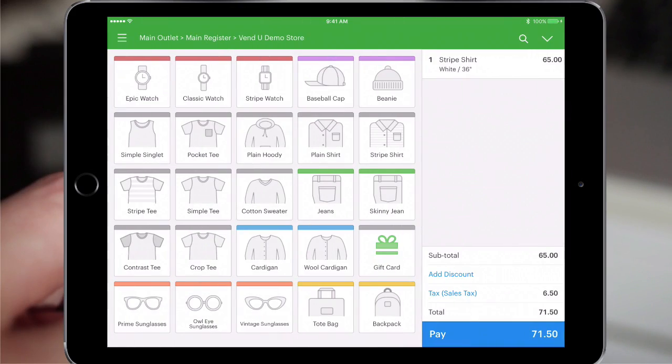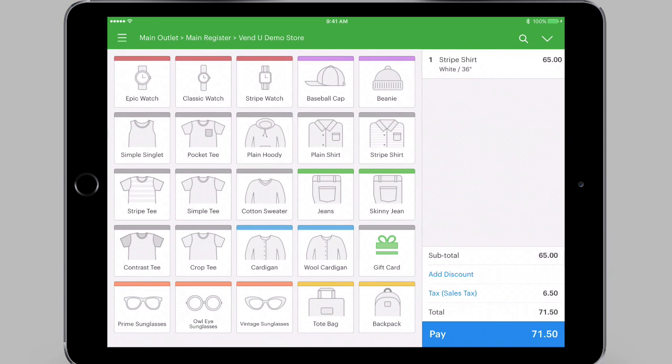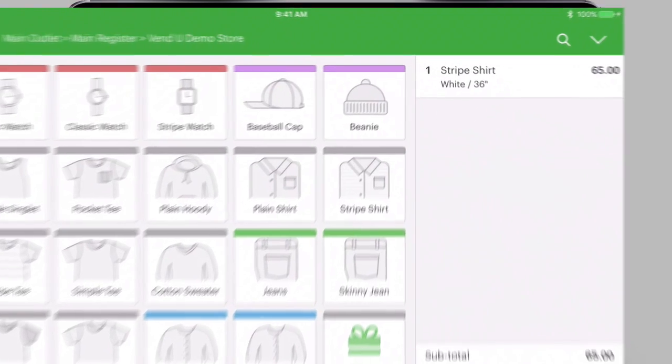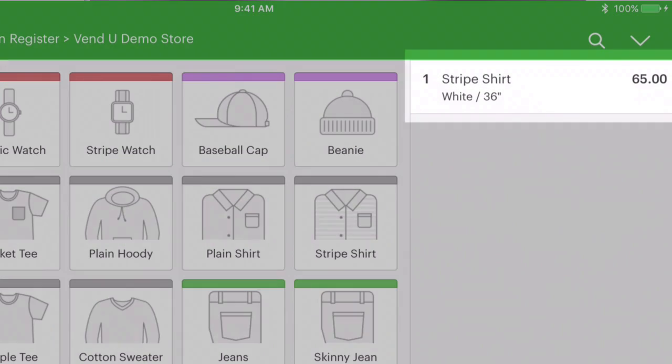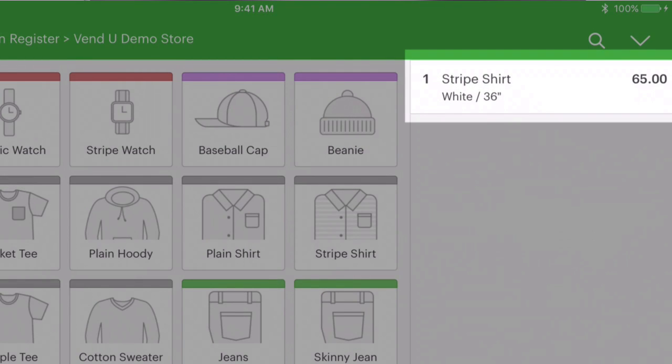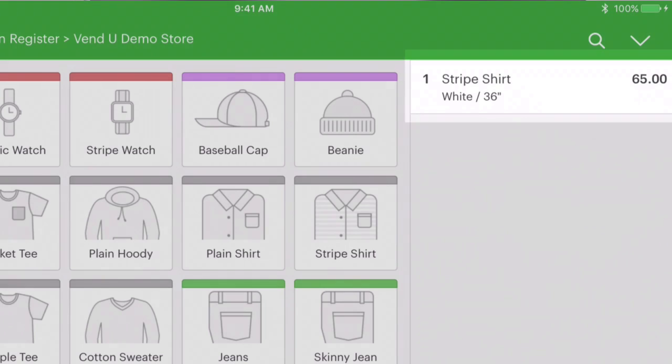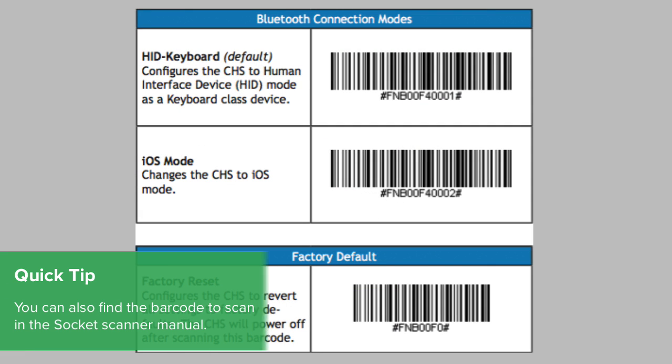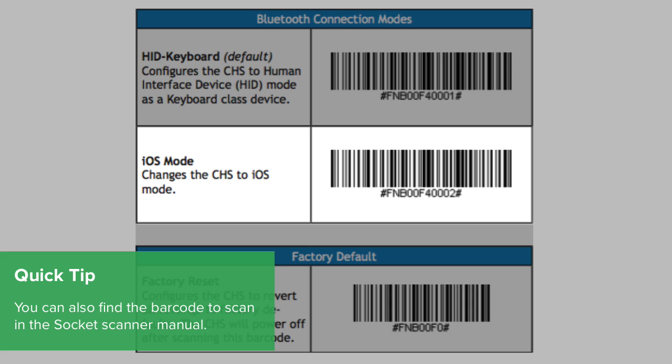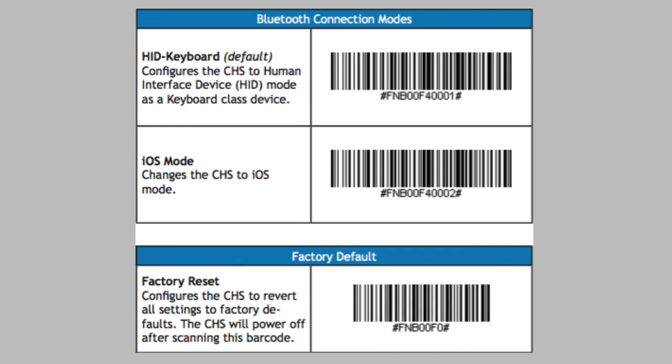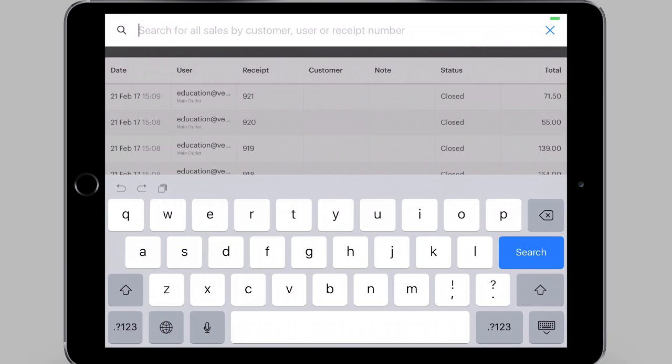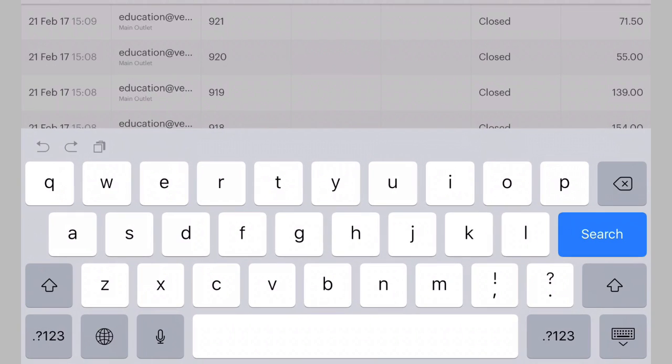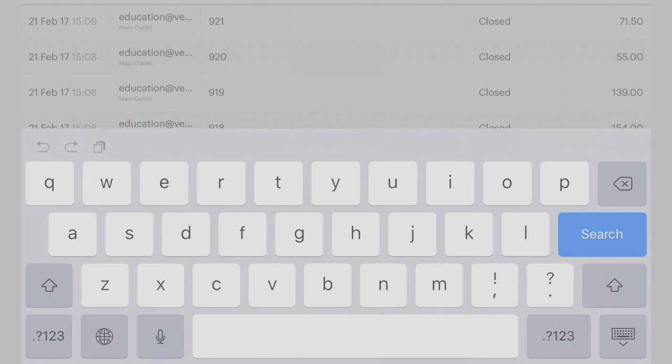To use it with the iPad, you'll want to set the scanner to iOS mode. With the iOS mode enabled, the Socket Scanner will automatically add your products to a sale in Vend. To enable iOS mode, scan this barcode. The scanner will beep three times to confirm the change. Tapping other fields in Vend while in iOS mode will open the on-screen keyboard.